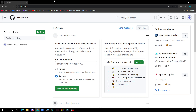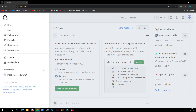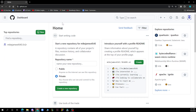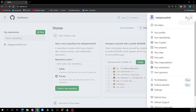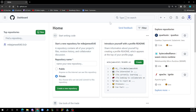In the top left corner you can see these three lines where you have your home, issues, pull requests, etc. And in the top right corner, when you click on your profile picture, you have your profile, your repositories, and those things.